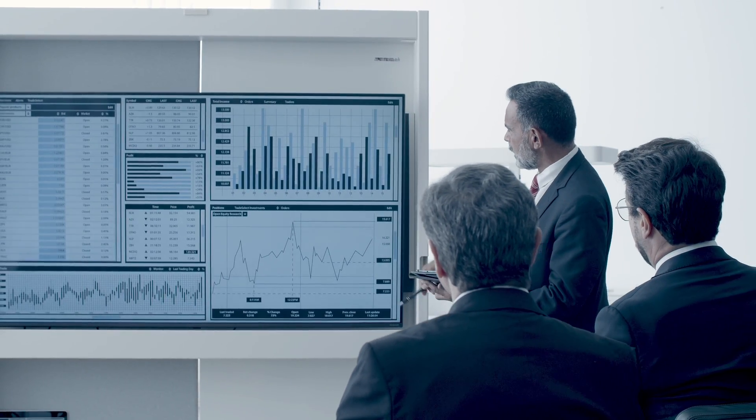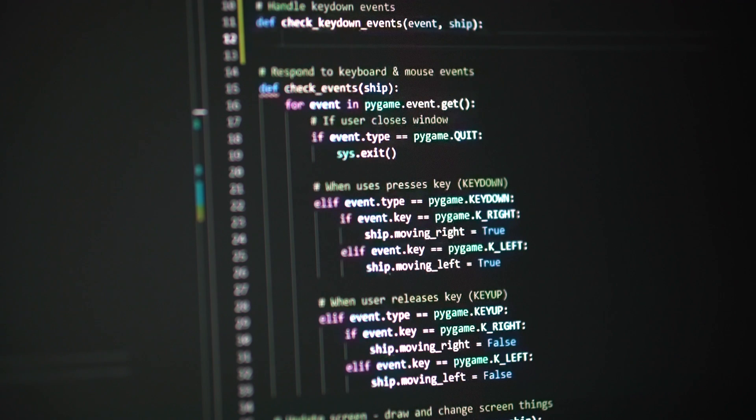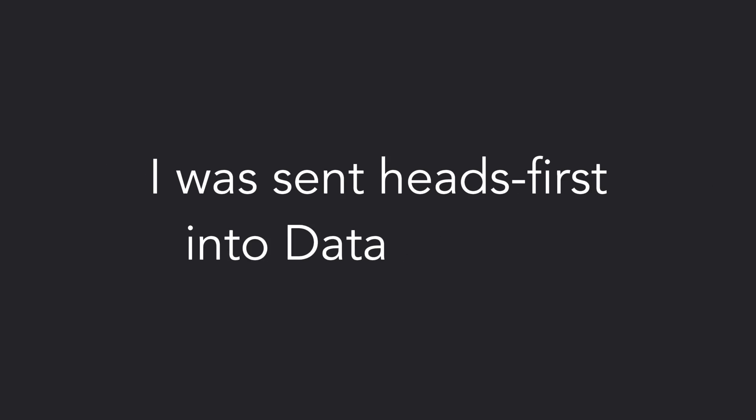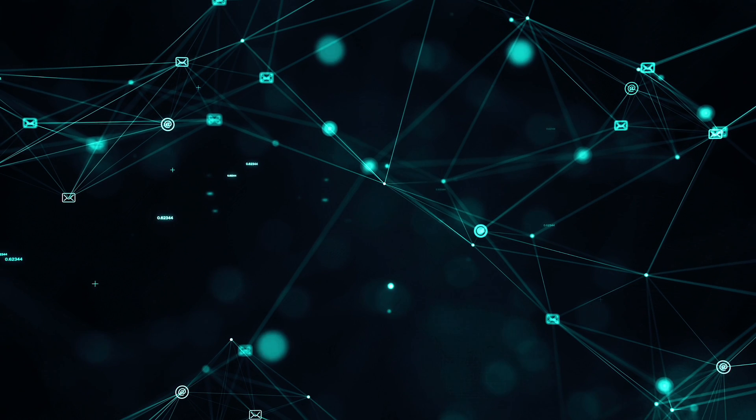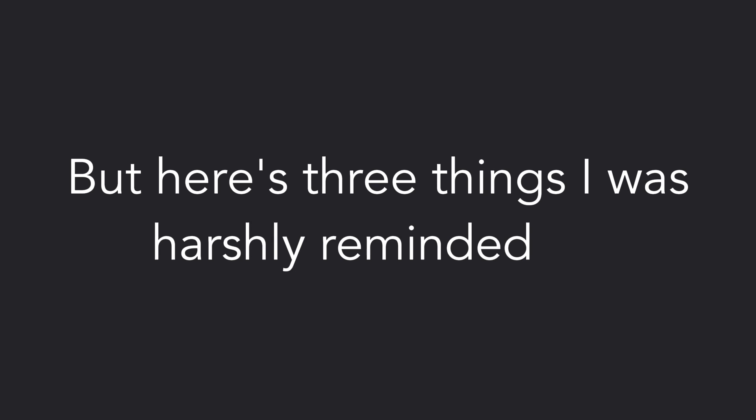This past summer I finished my second and final internship at Amazon and I worked on a data science project. I was hired as a software engineer but due to the business needs of my team I was sent headfirst into data science. Fortunately I had experience with ML theory so I was still able to complete the project, but here's three things I was harshly reminded of.